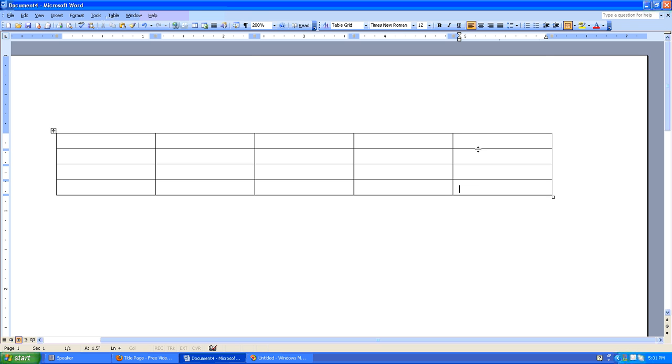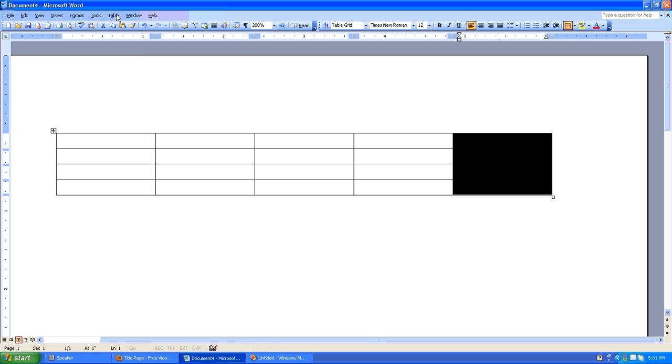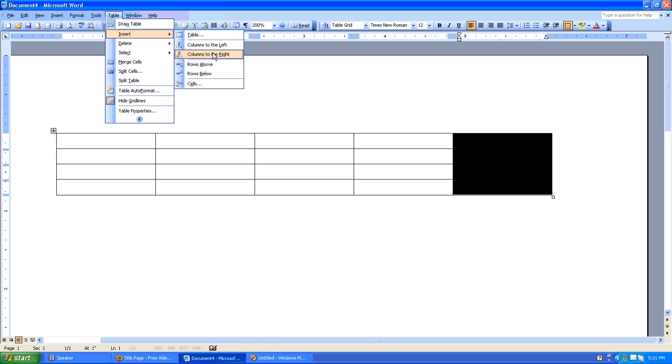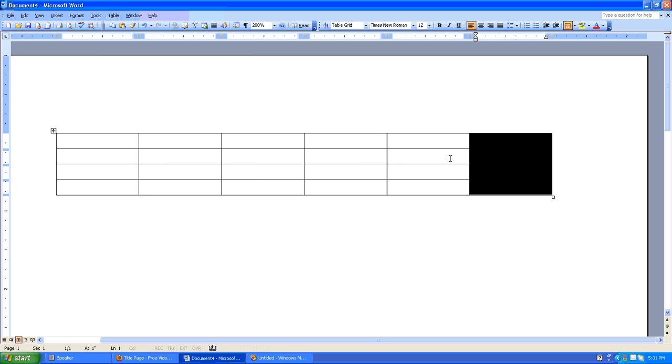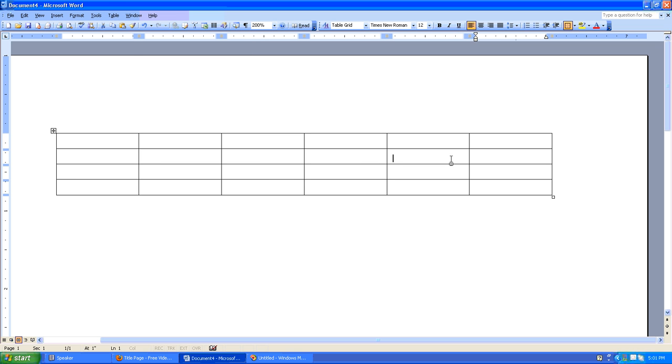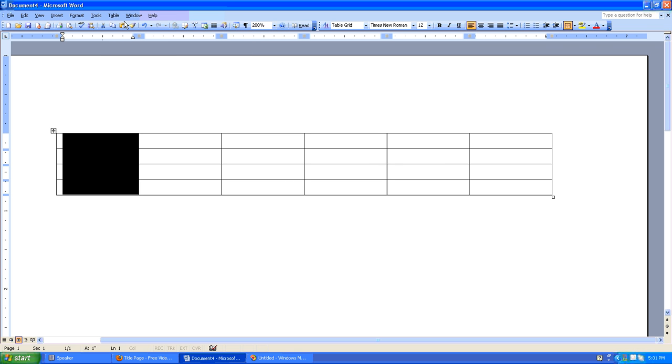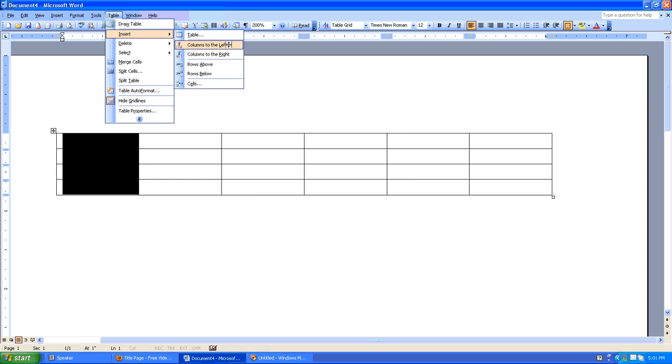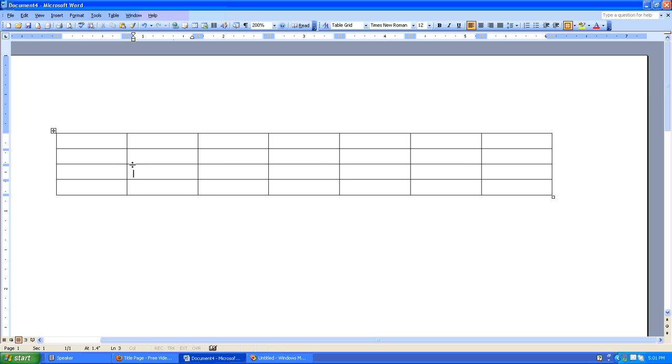What would happen if we wanted to add a column to our table? We could select this column and say Table, Insert, Column to the right. And as you can imagine, we can take the same approach and say Table, Insert, Column to the left. Great.